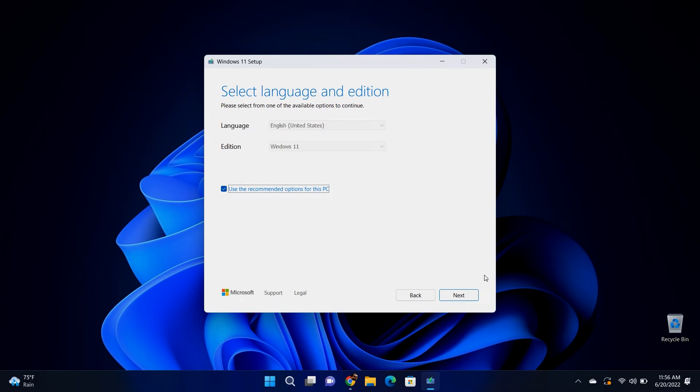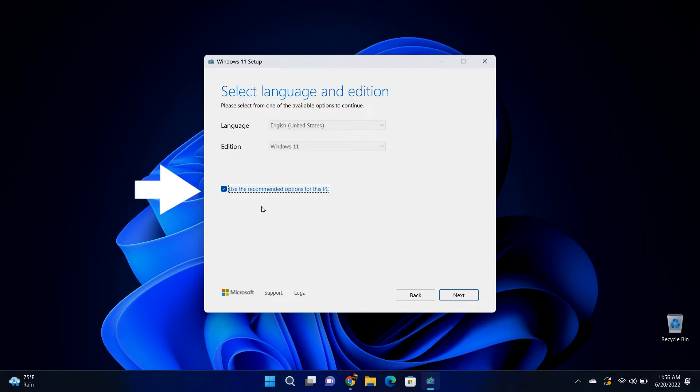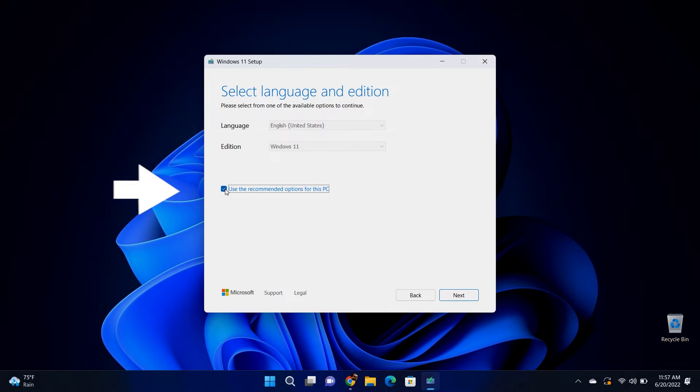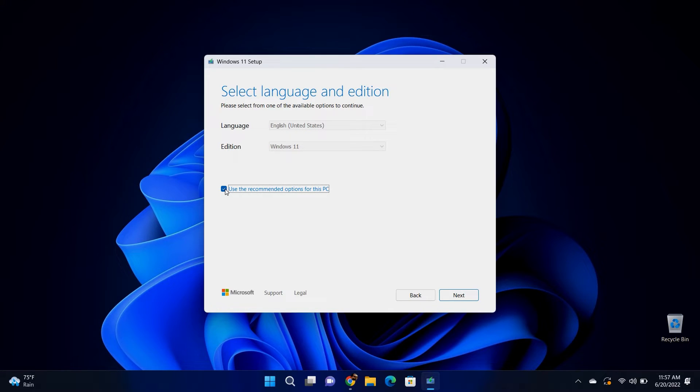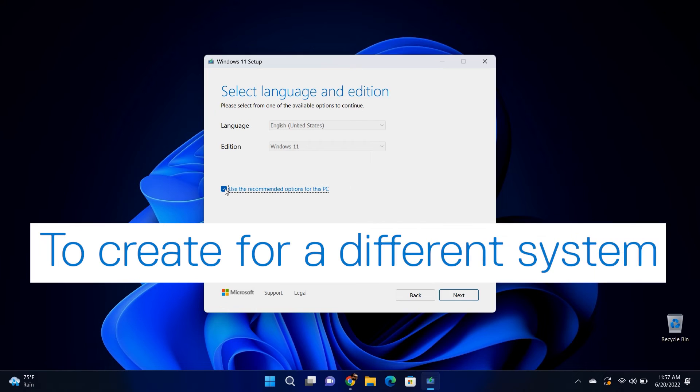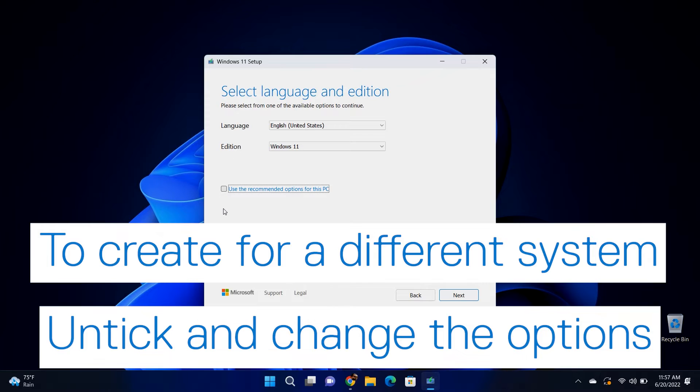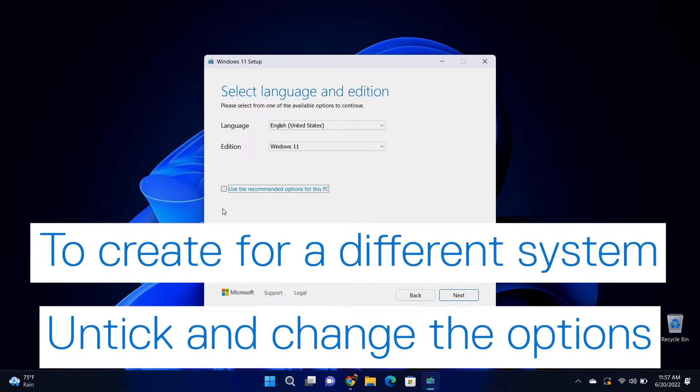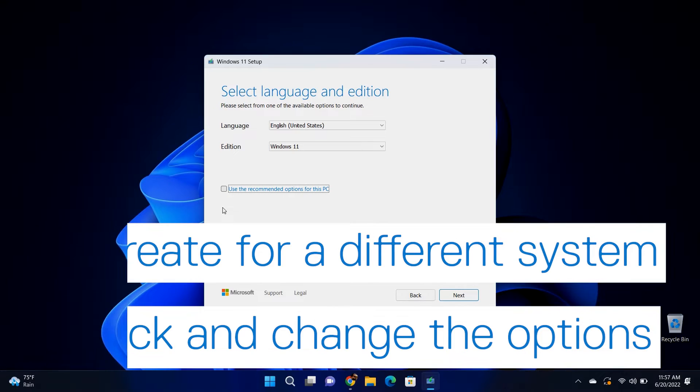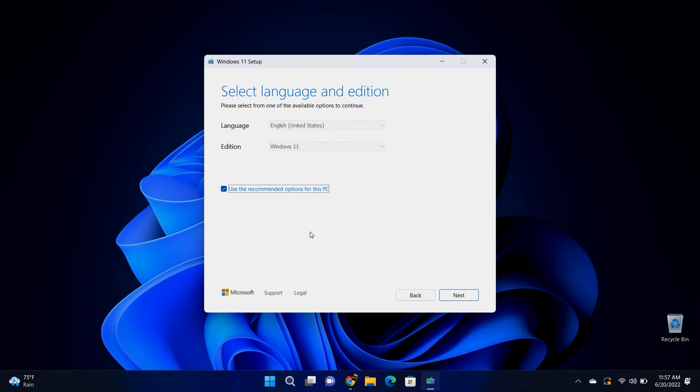Accept the terms and make sure the box for use the recommended options for this PC is ticked and the proper language and edition will be automatically detected. If you want to create a recovery media for a different system, untick this option and change the language and edition to be of that system. With that done, click next.